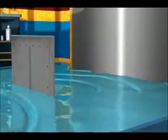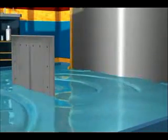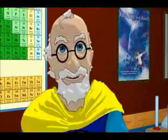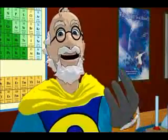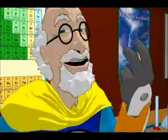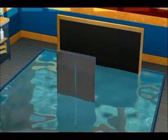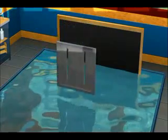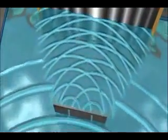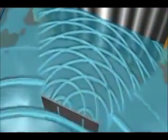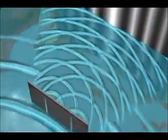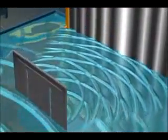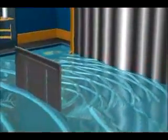But when we add the second slit, something different happens. If the top of one wave meets the bottom of another wave, they cancel each other out. So now there is an interference pattern on the back wall. Places where the two tops meet are the highest intensity, the bright lines, and where they cancel there is nothing.